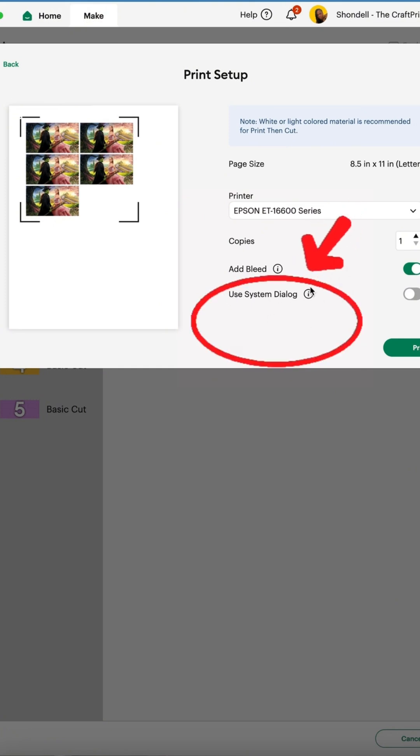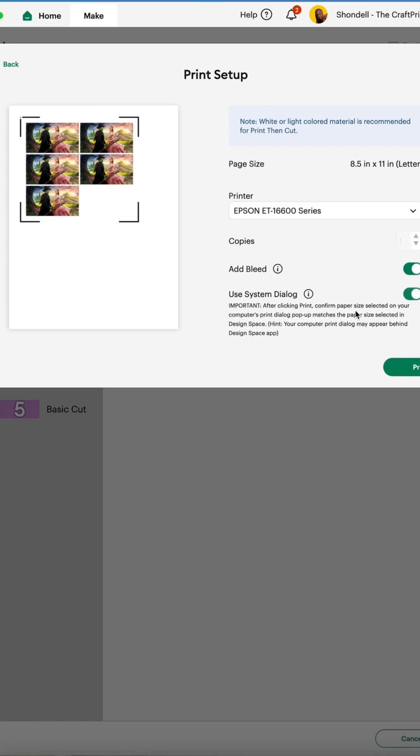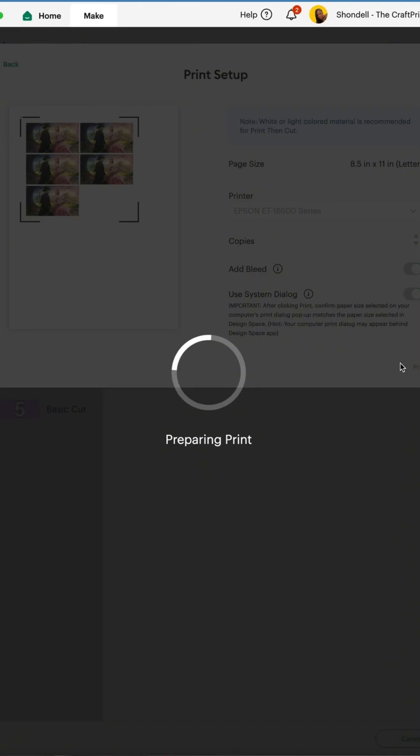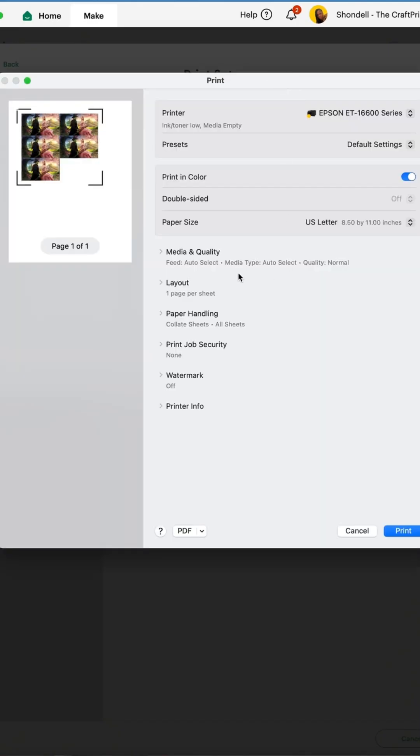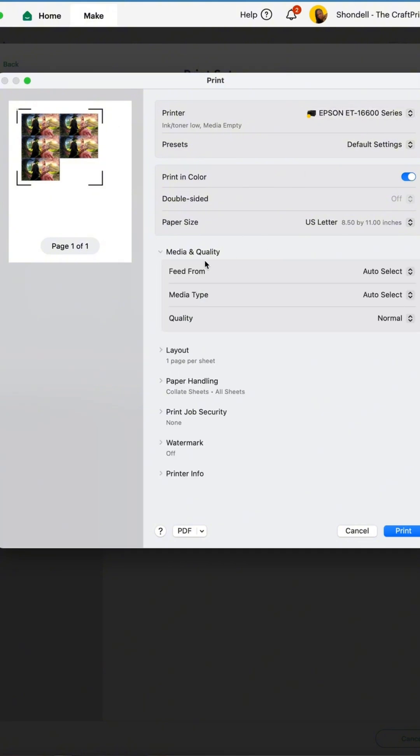Anytime you print, make sure you select use system dialogue. Then click print. Your printing options will pop up, and here when you select your printer, go to media and quality and make sure your media type matches the type of paper you're printing on.